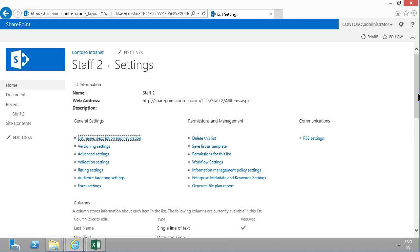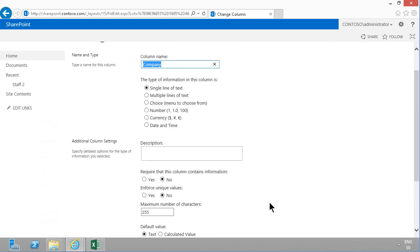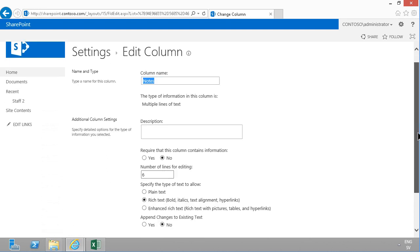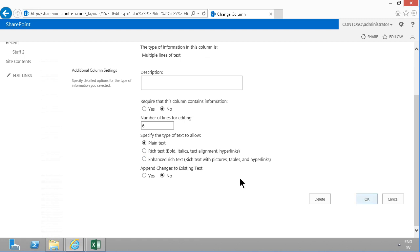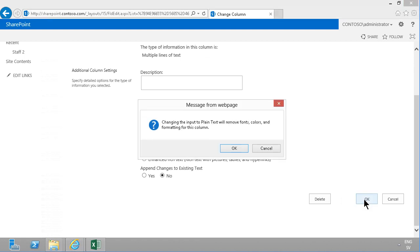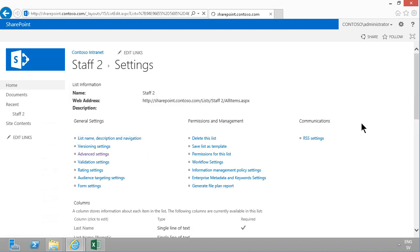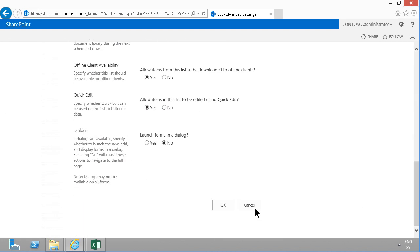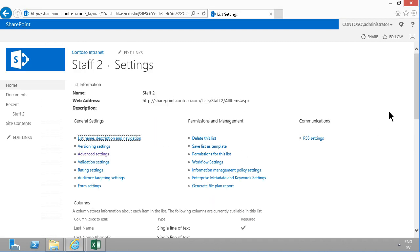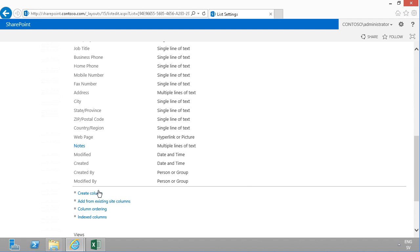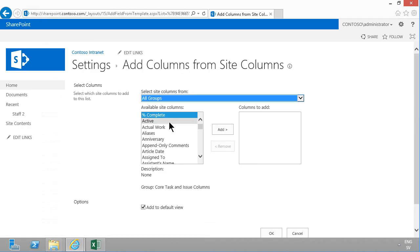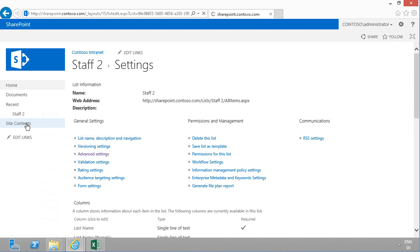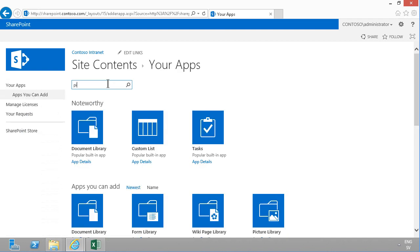Let's modify the list first: I'll remove the Company field since all staff are from the same company. I'm also going to change the Notes field to plain text, because I want to import into it and it works much better with plain text when importing via Access. I'll go into the advanced settings and disable attachments for this list. Finally, I'm going to add a new column — specifically the Contact Photo column from the existing columns — and click OK.